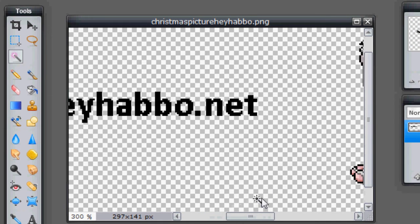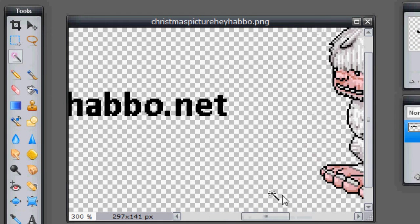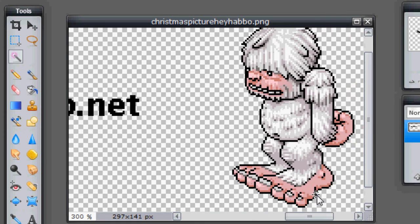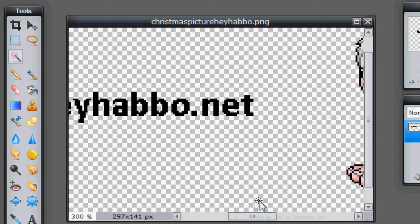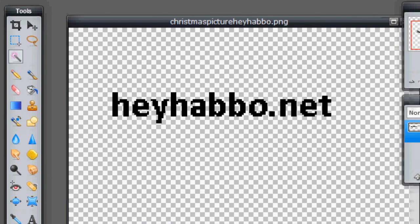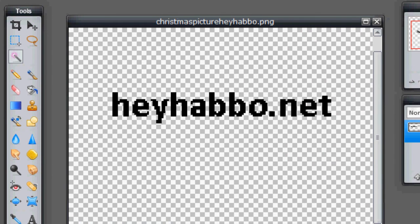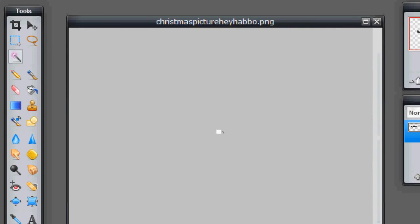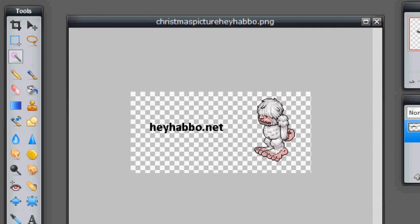If you're on a Mac it might be Apple X. I'm not quite sure because I don't have a Mac. So once that's done, your entire image is now transparentized.